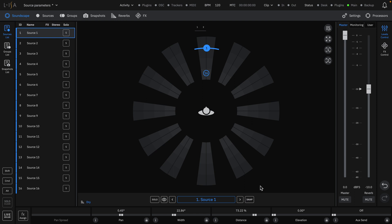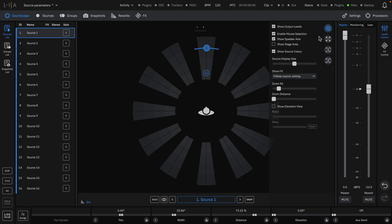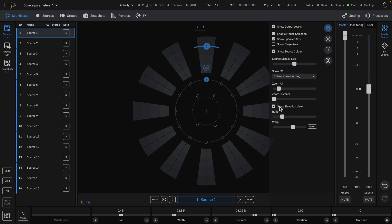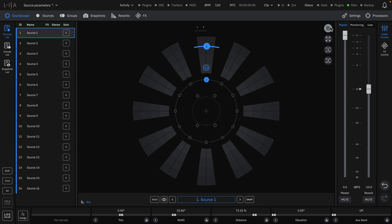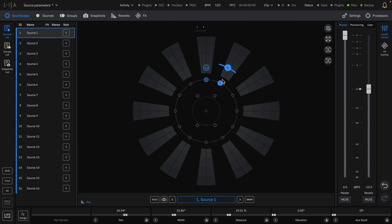When working on a project with height information, go to the display drawer and enable elevation view. You will now see a source represented twice, one for pan and distance, and one for pan and elevation represented in the 2D soundscape view.